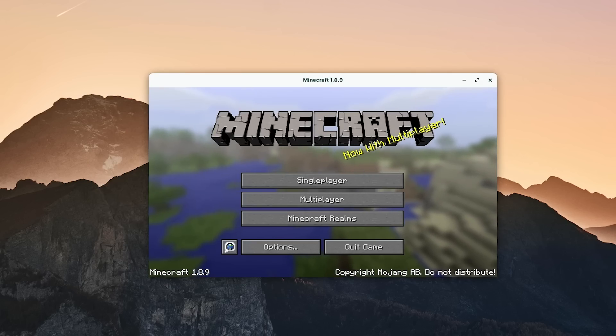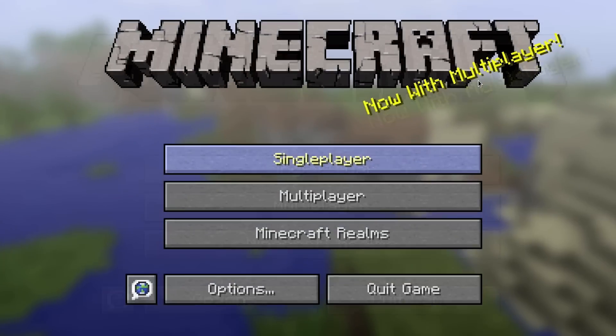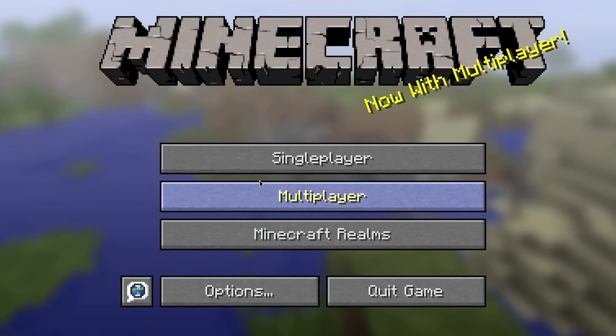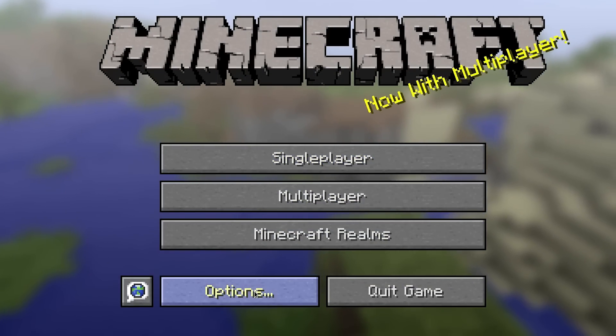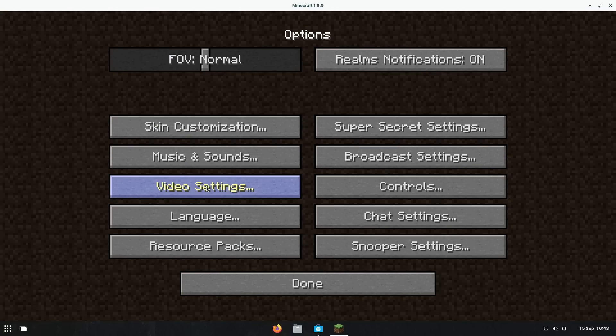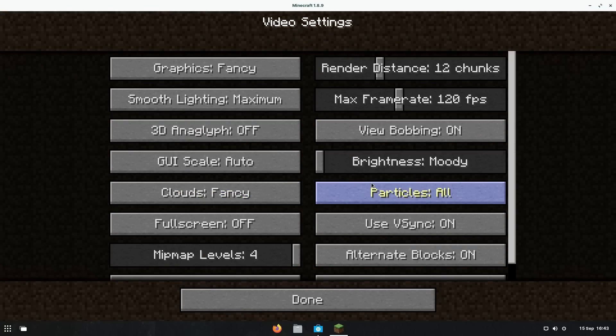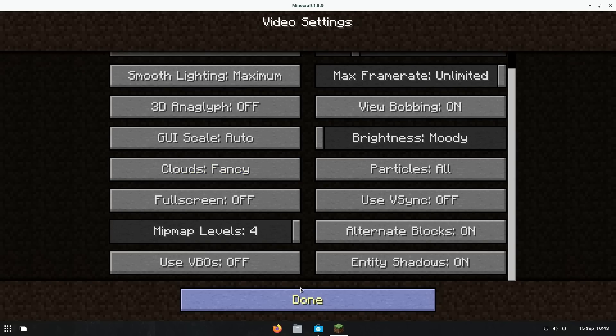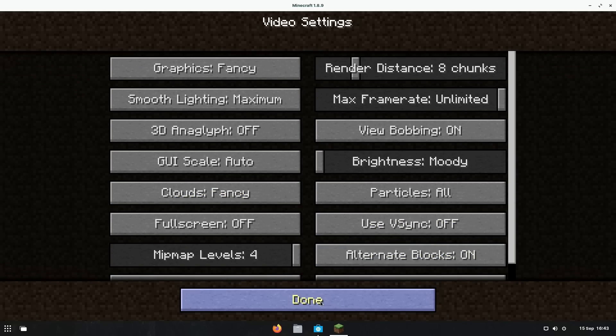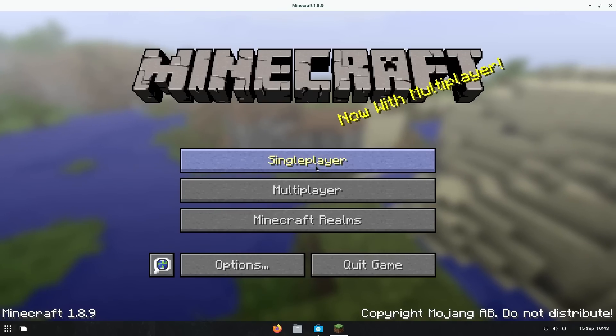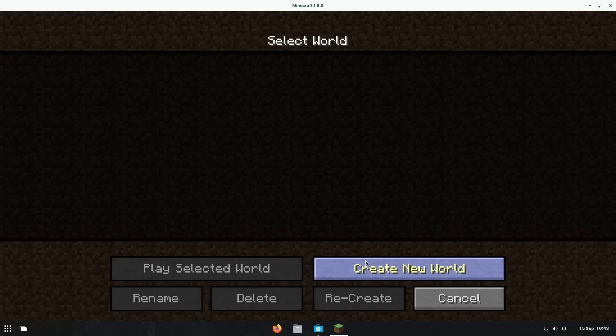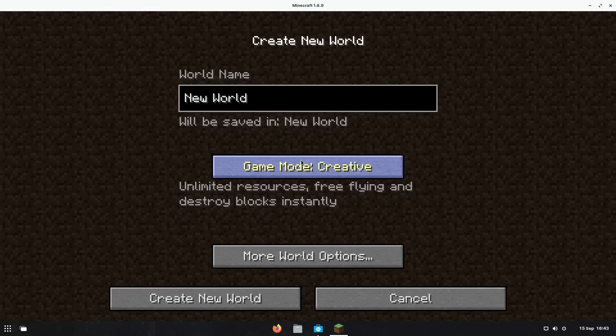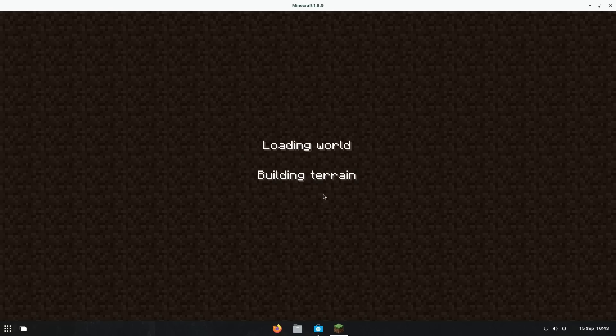Here we go. 1.8.9. Let's launch it. 1.8.9 Minecraft on Zorin OS. That was really easy to install. Let's just go into our video settings here. Turn off V-Sync, put our frame rate up, and just put our render distance on a sensible render distance. We'll turn on this as well. That's also good for FPS. Pretty standard settings. Let's create a single player creative world and see what kind of FPS we get using Zorin OS.